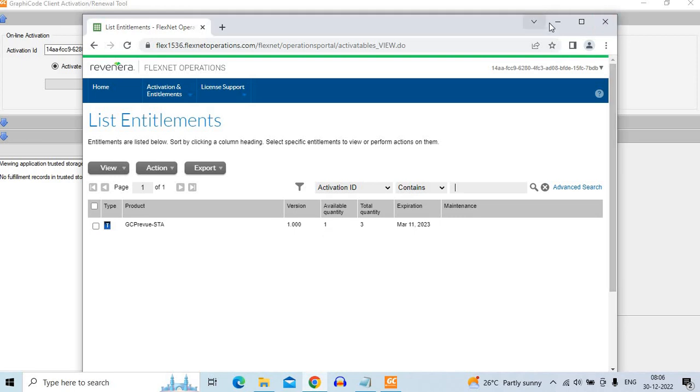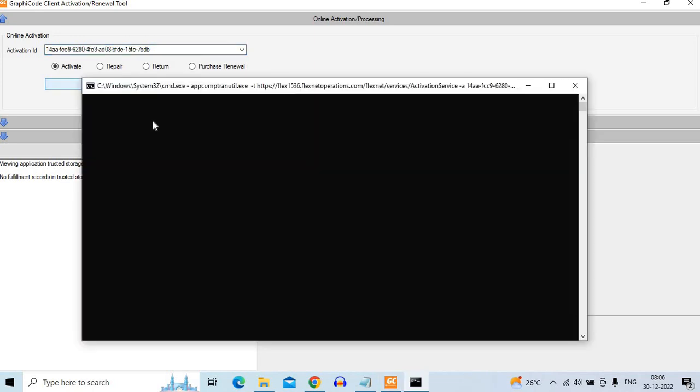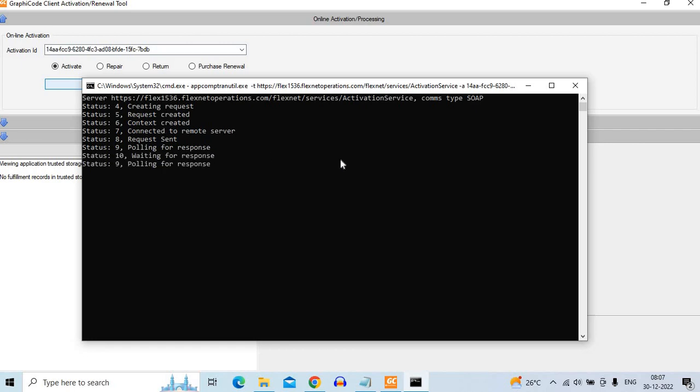So if you want, you can minimize this and go back to this window and perform the execute task. So again, the DOS window opens. It's communicating with the license server. It's creating a request. Content is created. And request is being sent. It polls for a response. Takes a few seconds. And done. This is done.